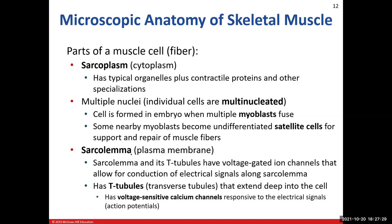In the sarcoplasm we have regular organelles — mitochondria, different types of endoplasmic reticulum, lysosomes, all the usual cell contents. But in addition to that, we have our contractile proteins — actin and myosin — these protein filaments we'll discuss shortly. The sarcoplasm is outside of the nucleus but inside of the plasma membrane.